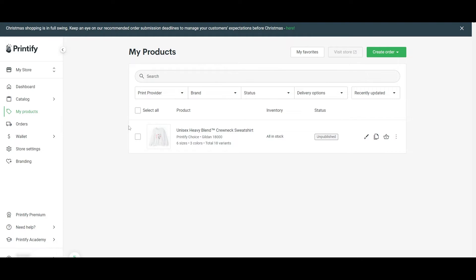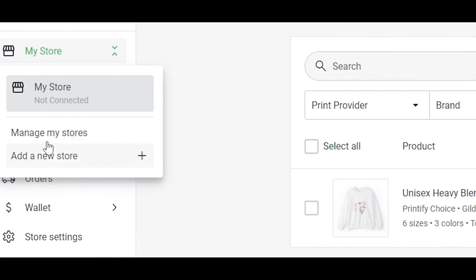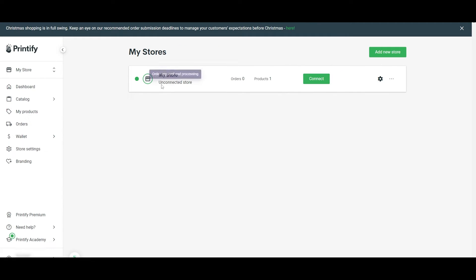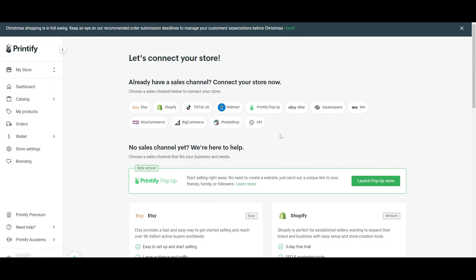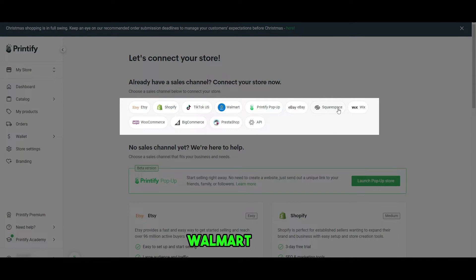We are going to be using Shopify. To connect a store, click on my store and click on manage store. And as you can see, it is not connected yet. We click on connect and we have these options. We can connect to Etsy, Shopify, Walmart, eBay.